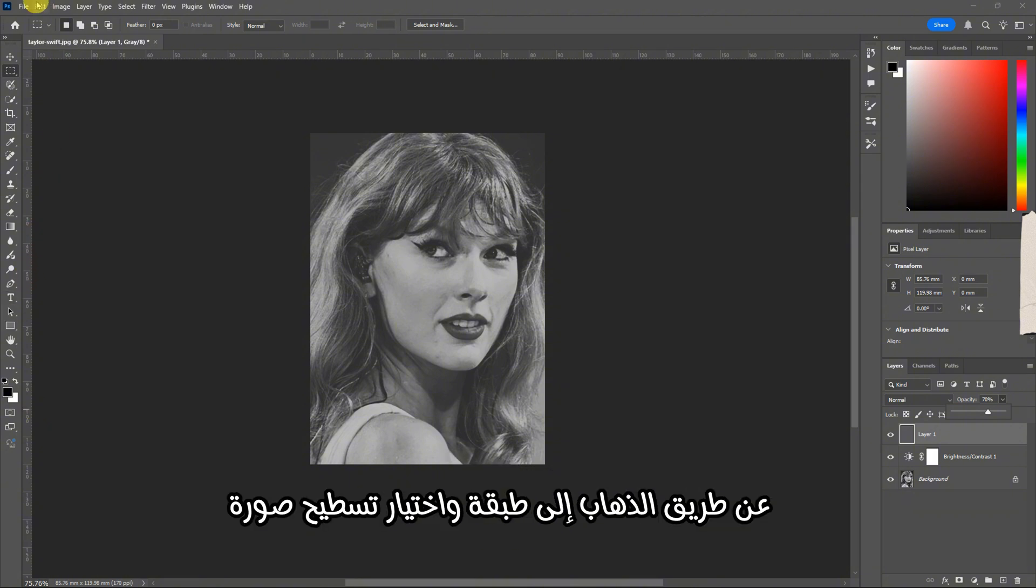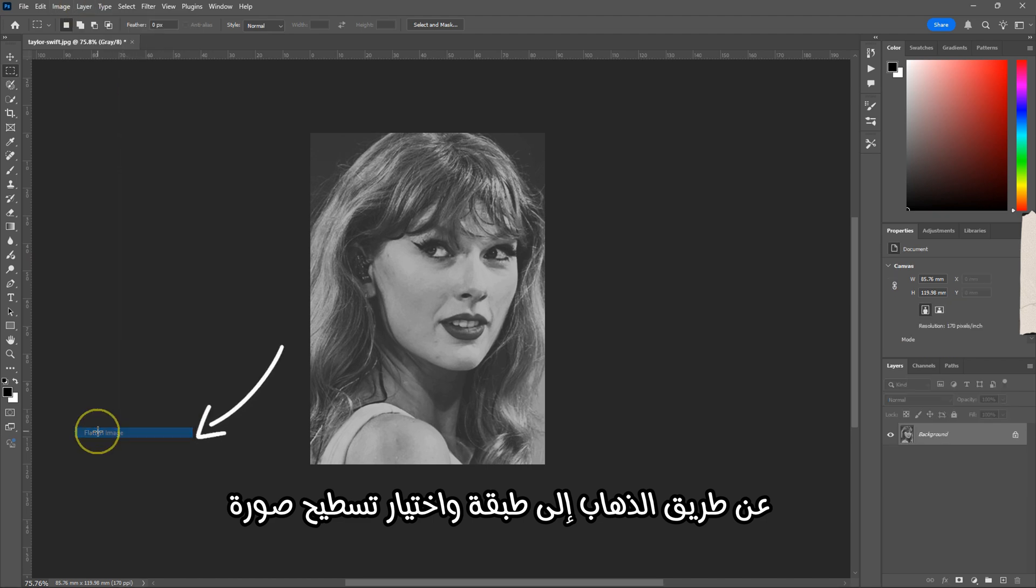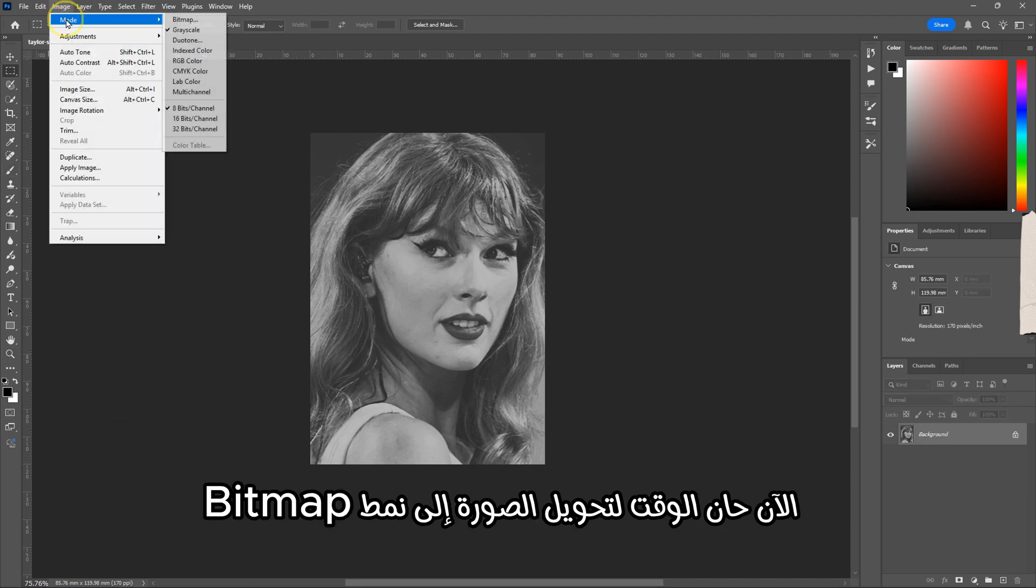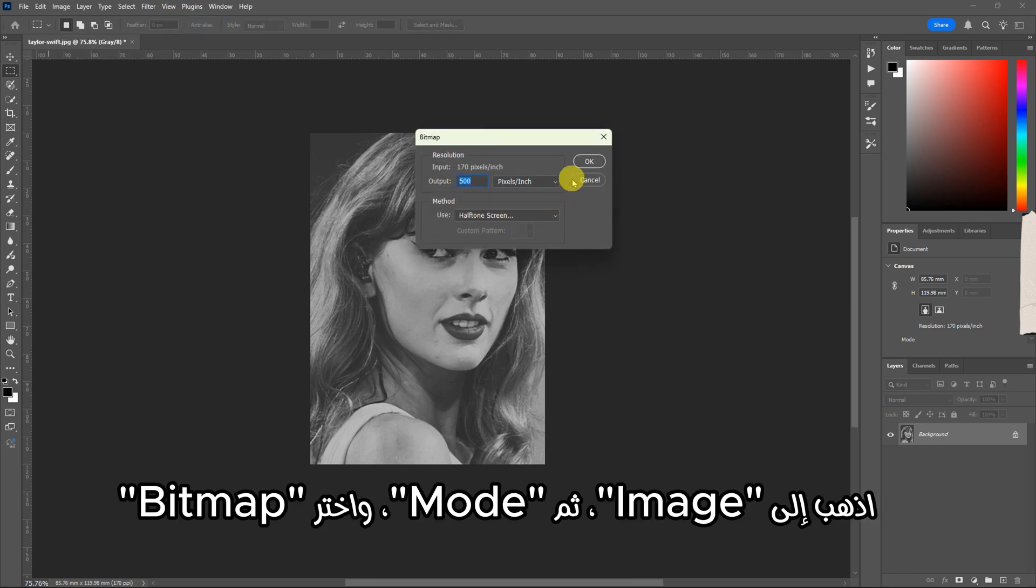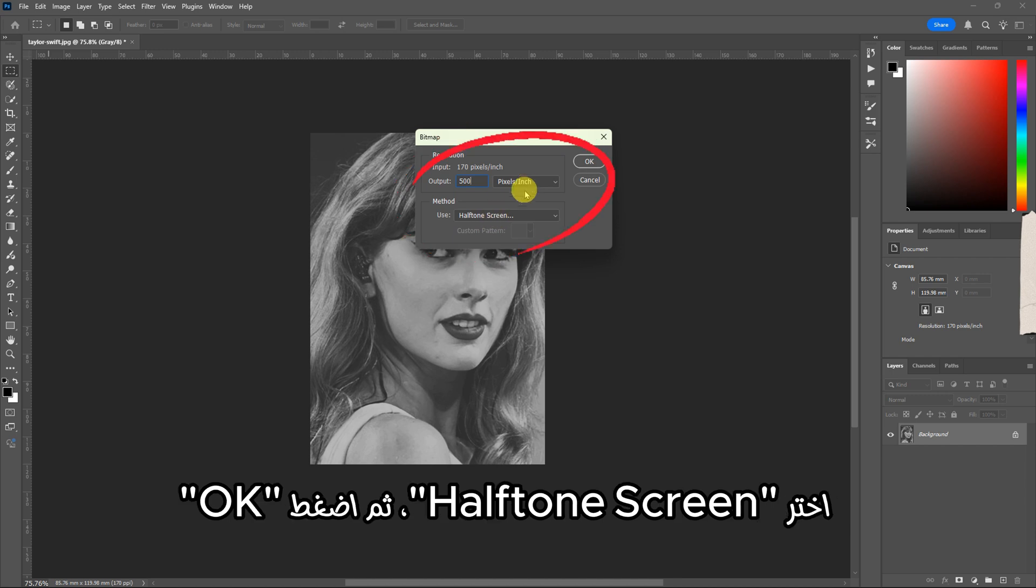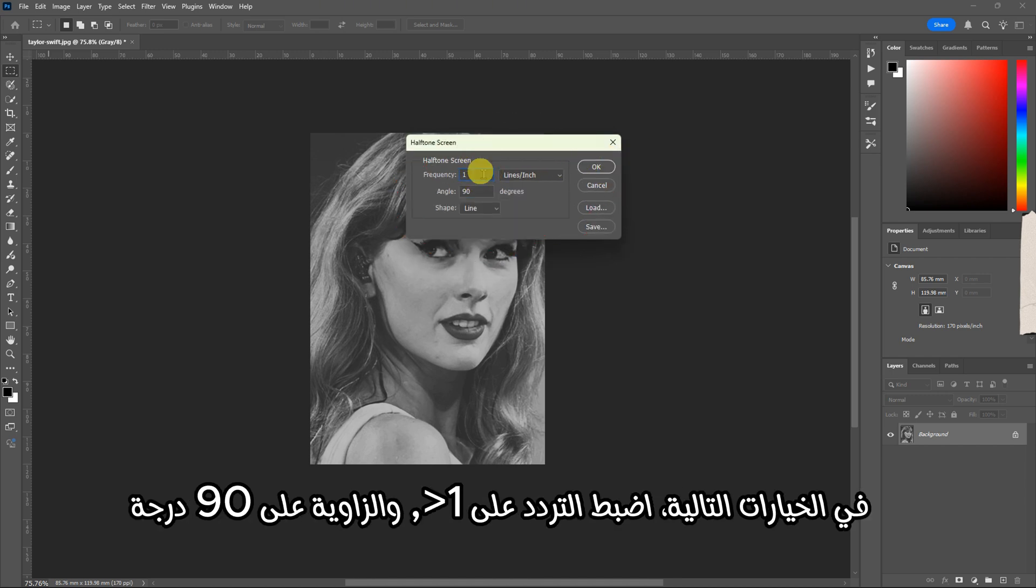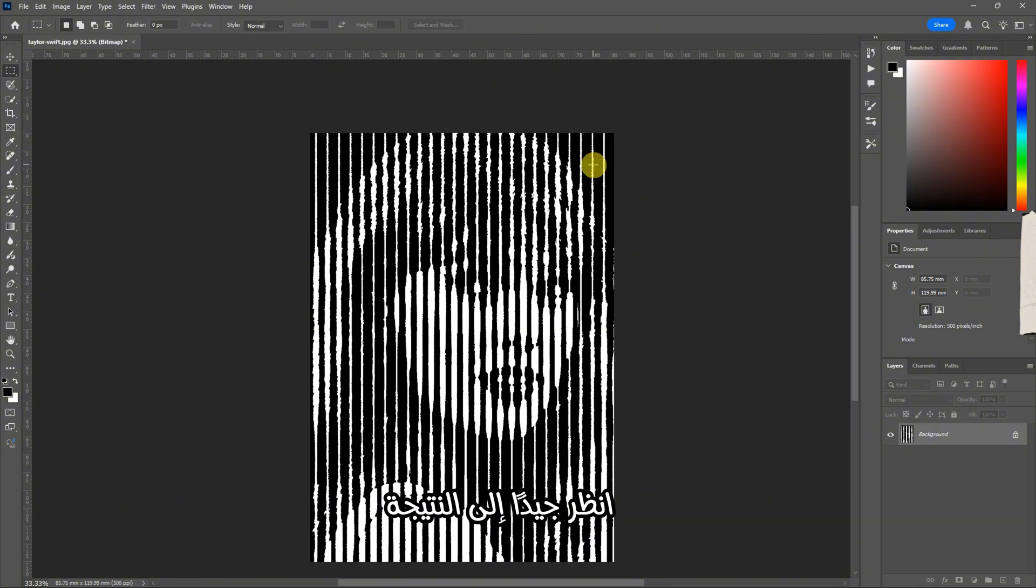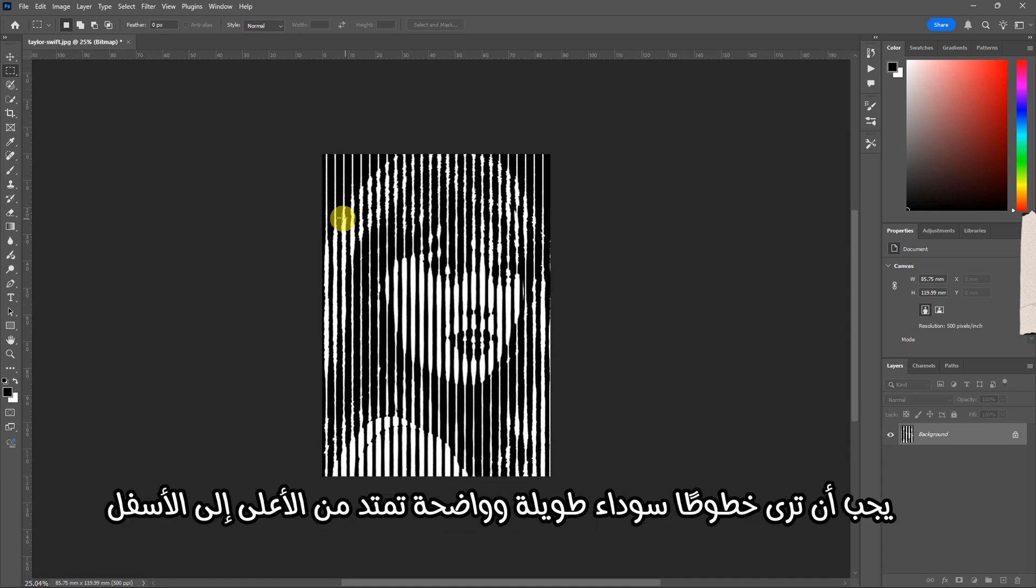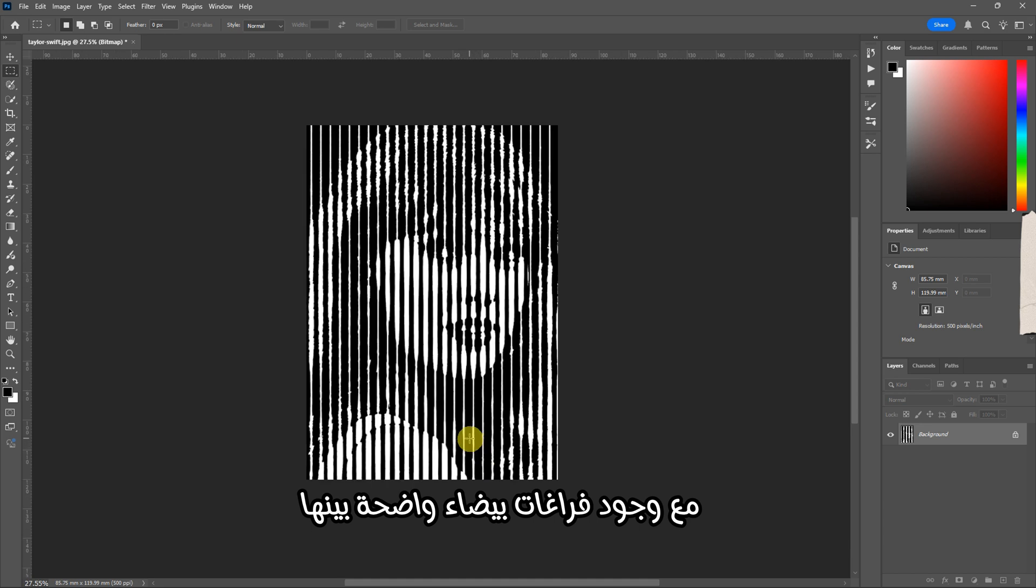Once you're happy with the result, flatten all layers by going to Layer and selecting Flatten Image. Now it's time to convert the image to bitmap mode. Go to Image, then Mode, and choose Bitmap. Set the output resolution to 500, choose Halftone Screen, then click OK. Set the frequency to 1, the angle to 90 degrees, and the shape to Line. Click OK.